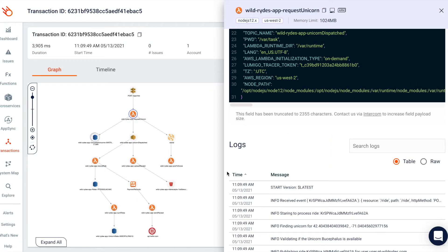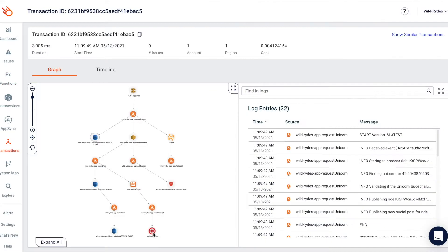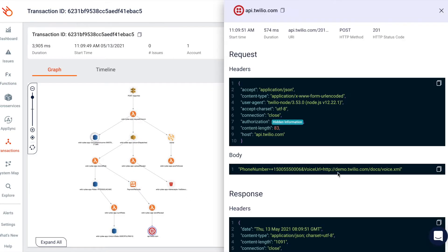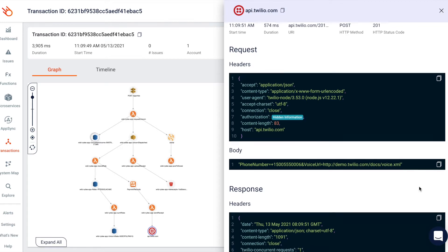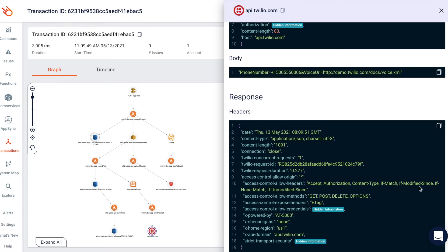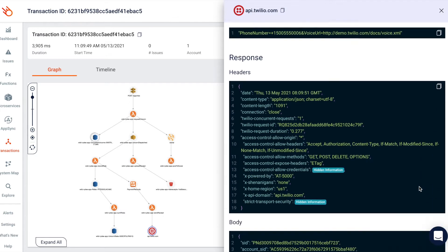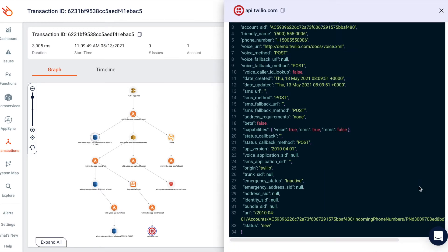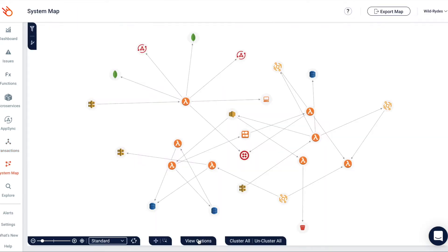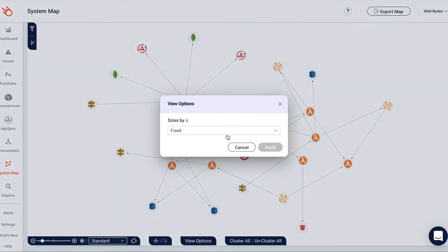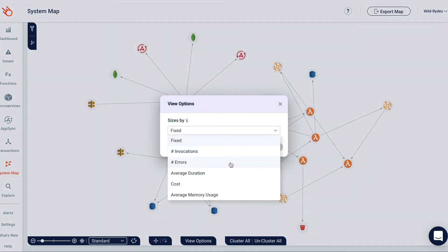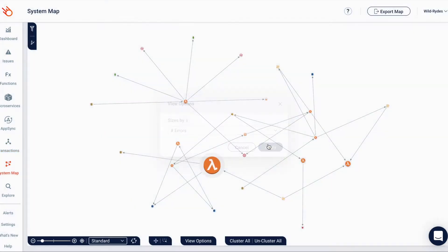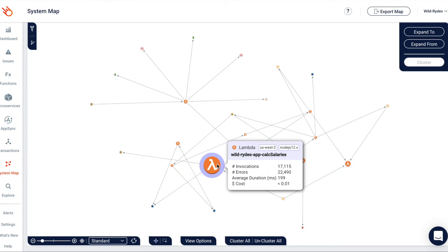Lumigo builds a virtual stack trace of all services participating in a transaction, including environment variables, payload of HTTP requests, and API calls. Everything is displayed in a visual map that can be filtered and searched on, without any code changes.